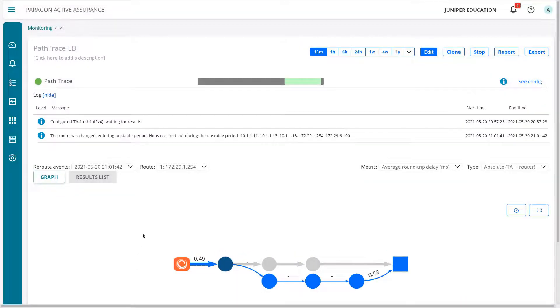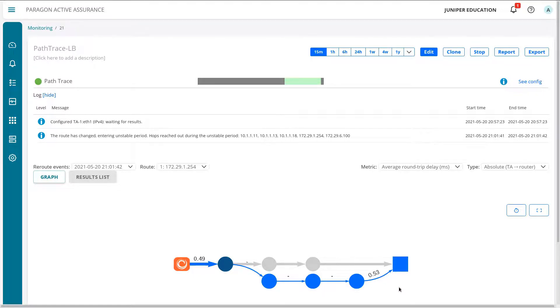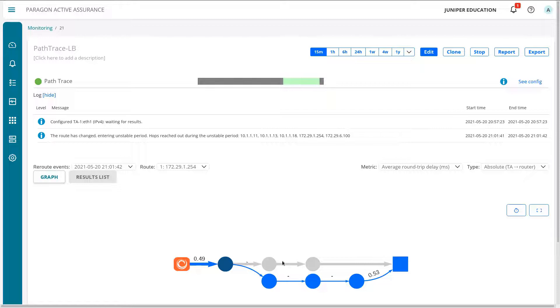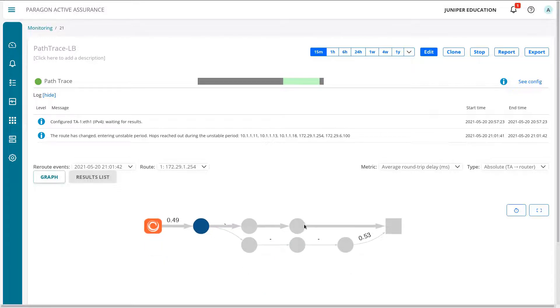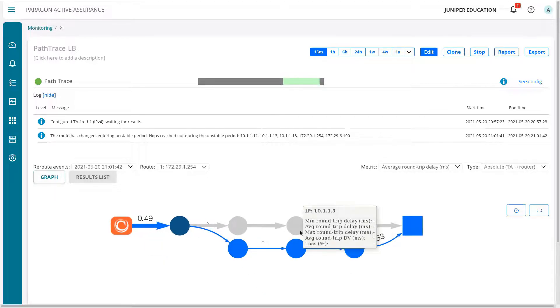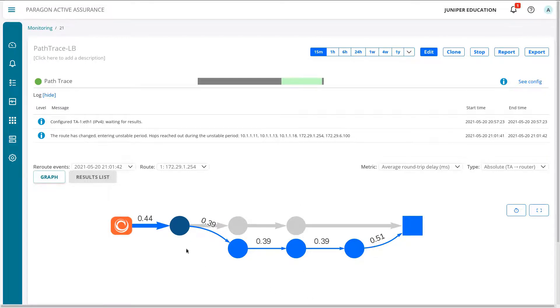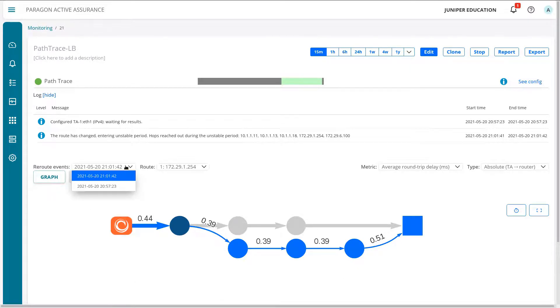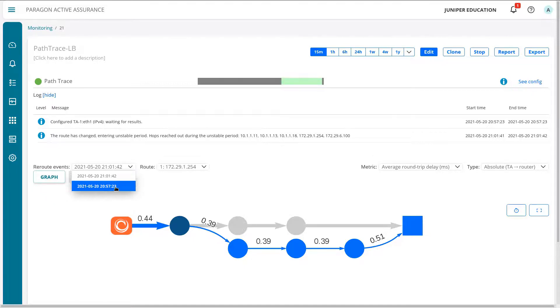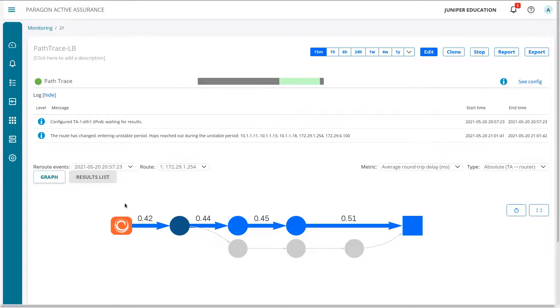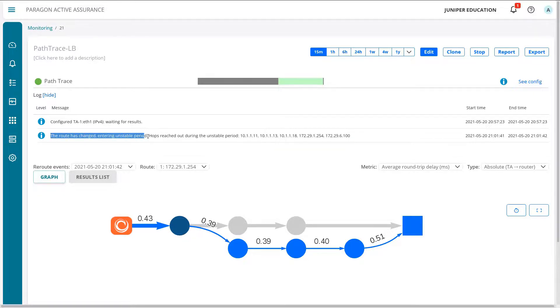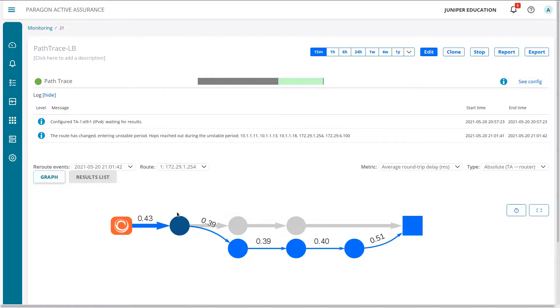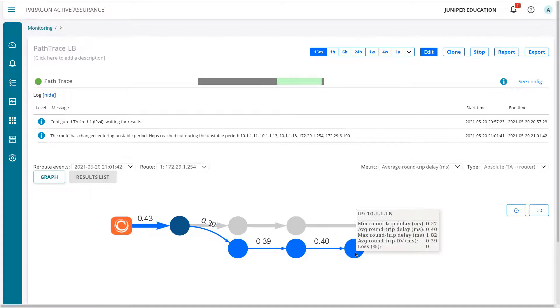Alright, so I have made some changes and you might've just seen that. I started up the video again, right before the changes happened or the change happened. You can see that there was a reroute event and you can see that the first path, which is now grayed out - I'll zoom in. You can actually move this around too with the mouse. Really handy how they do that. You can see the first path, which is now grayed out, is not in use and we can see the new path that is now in use. If we select the reroute events up top, we can see that there's been two reroute events, the initial event and then the change. We can go back to the first one and get information, but we can go to the second one again, to go back to the current one. Notice up here how it says the route has changed entering unstable period, hops reached out during the unstable period. It gives a list of hops. So this is the new path, which we could hover over as well and get additional information.